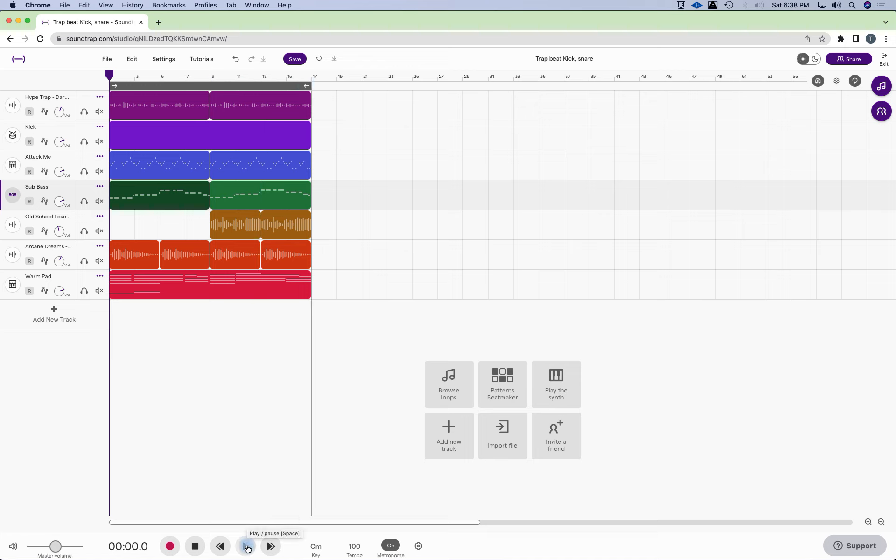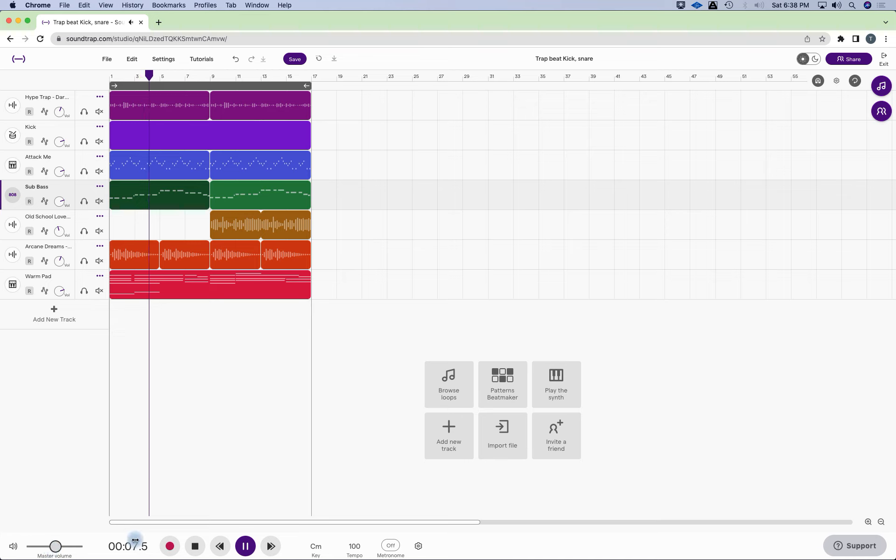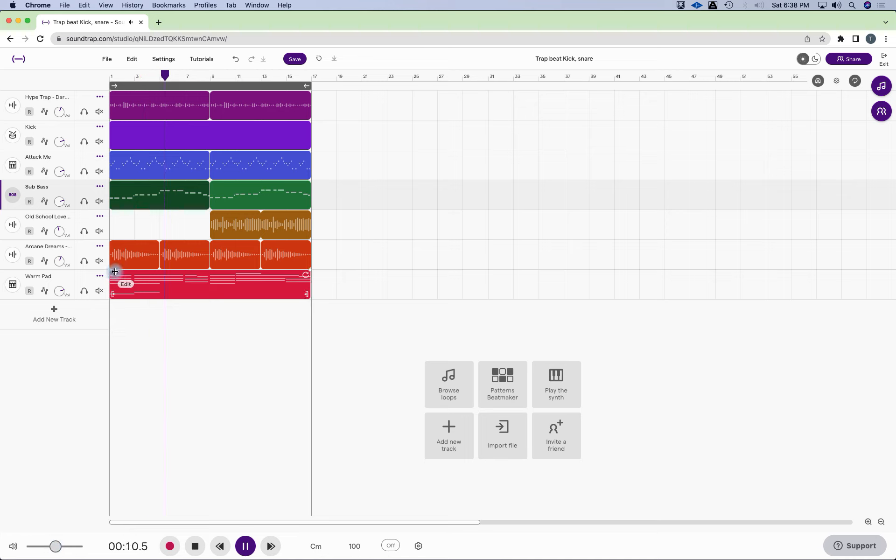And what is it missing? It's missing the kick and snare patterns. So let's just hear what we have. This was a full song.